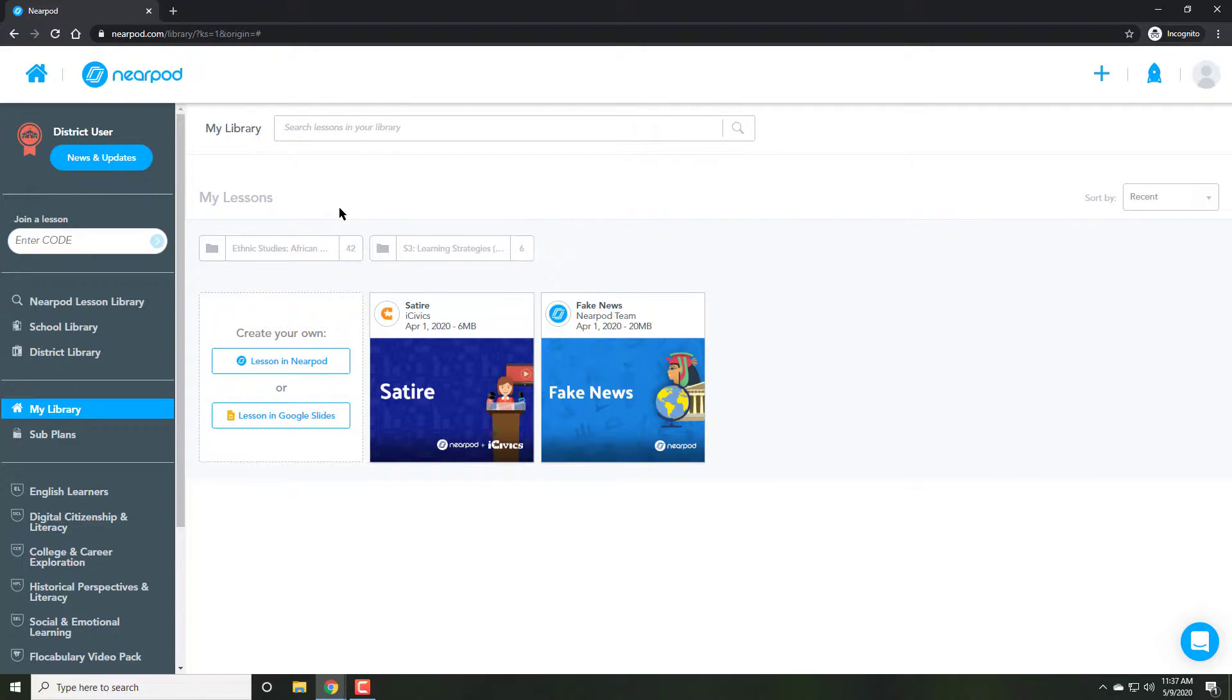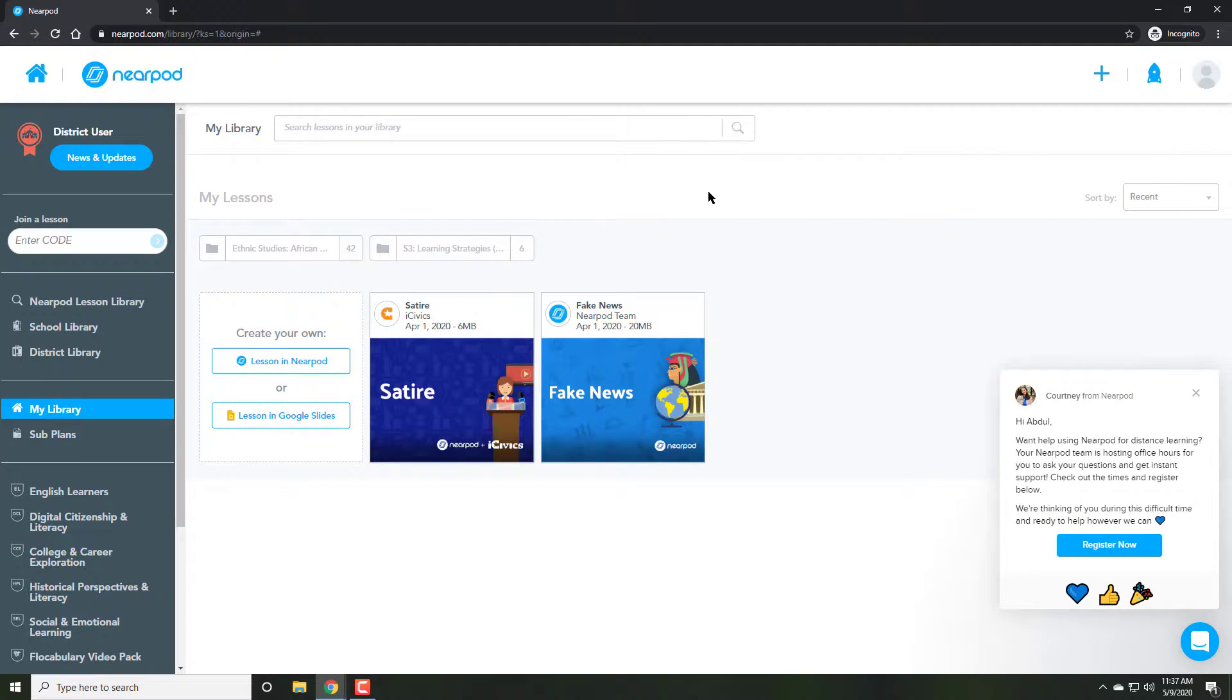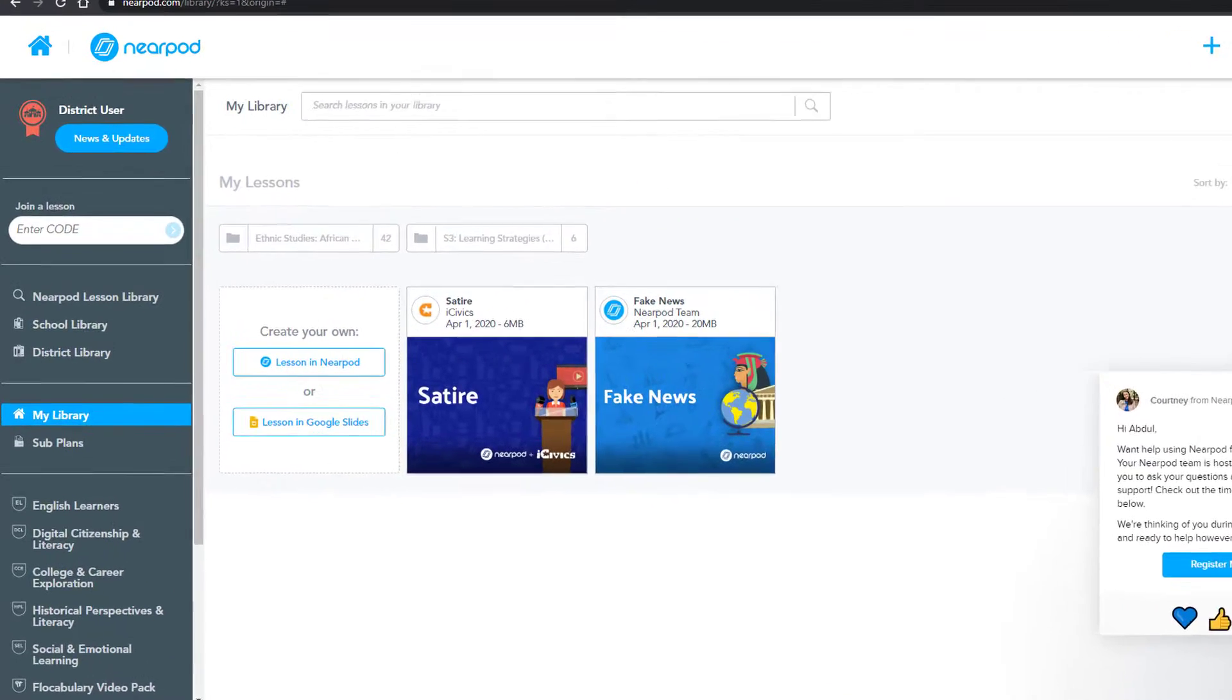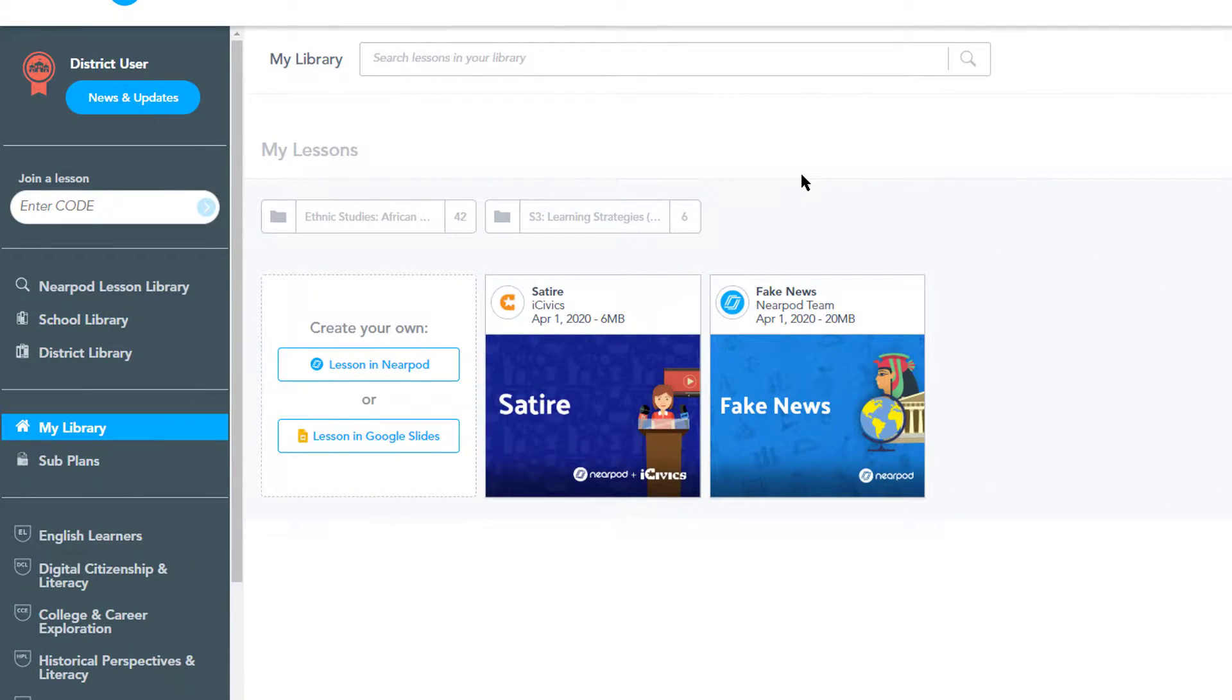Here you're going to see your library. What this contains is all the lessons that you have uploaded or added to your library from Nearpod's database.